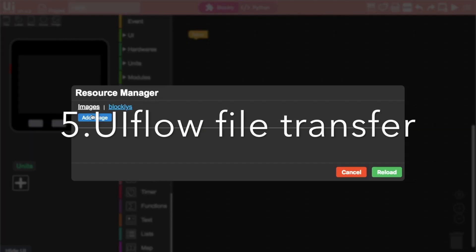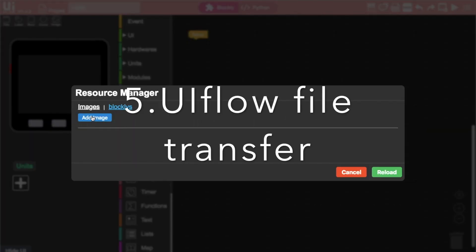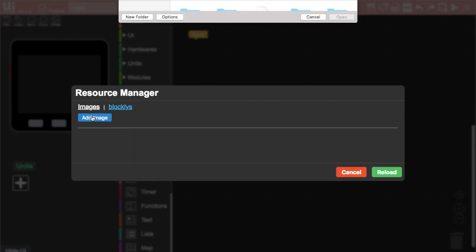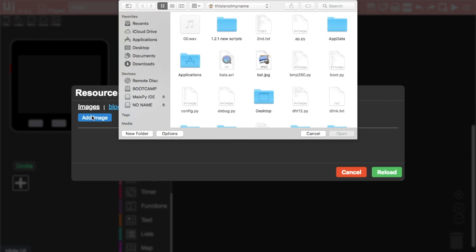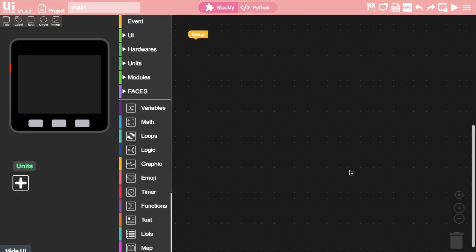Lastly we have a bit of an unconventional way to transfer files. So we said that UIFlow can only transfer image files or .m5f blockly files. Well there's nothing to stop us from renaming python files and giving them a .jpg extension. Here's a python script I renamed earlier. Notice it transfers the file without any issues.